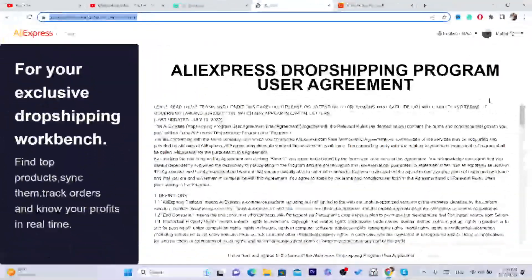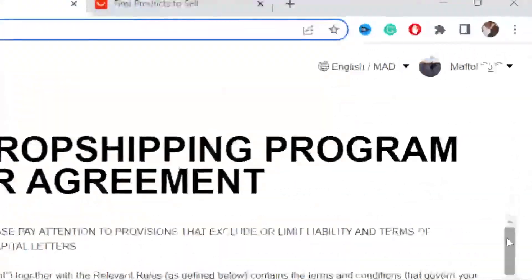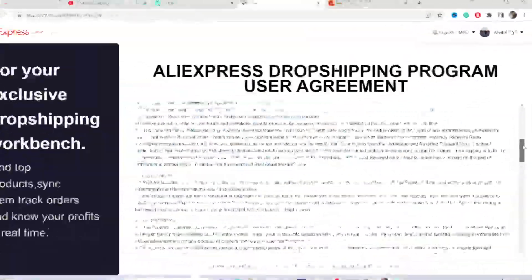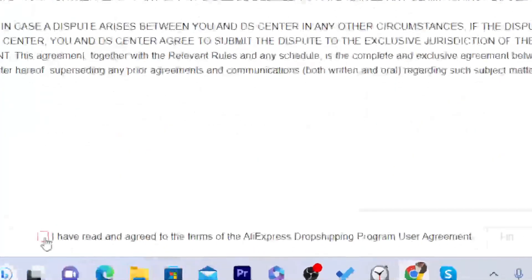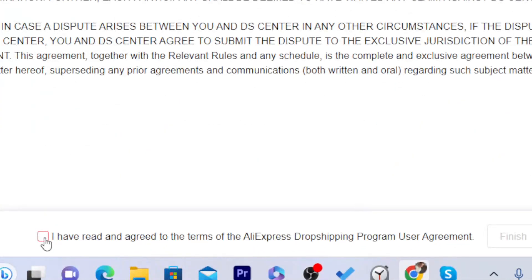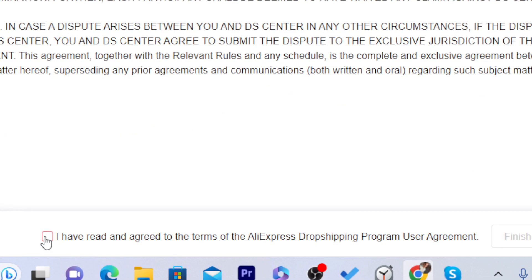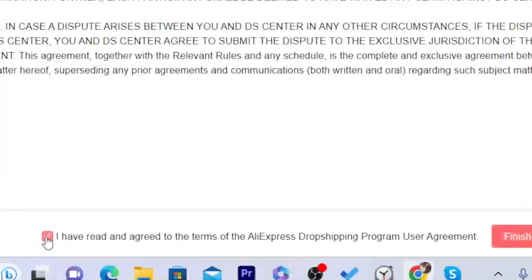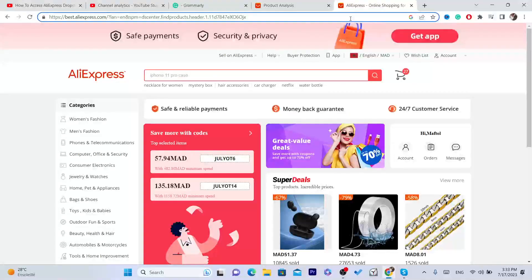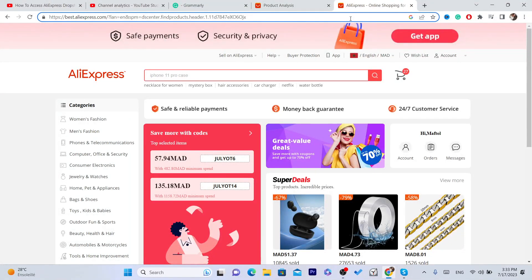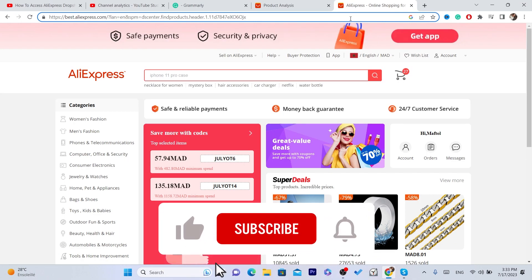You will just scroll down here, keep scrolling at the very bottom and you read all this. Then click 'I have read and agree to the terms of AliExpress dropshipping program user agreement,' click here and then click finish. And that's exactly how you can find or sign up for AliExpress dropshipping center.